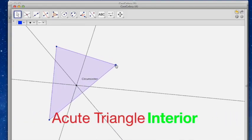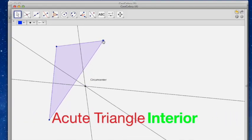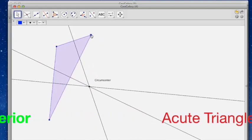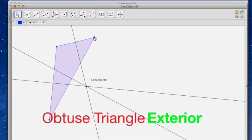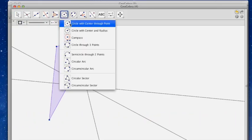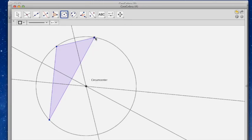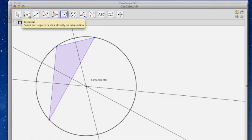And for an acute triangle, it's on the interior. And for an obtuse triangle, it's on the exterior. And I could, once again, circle with center through the point. If I go through here and here, you'll notice that it hits all three points.